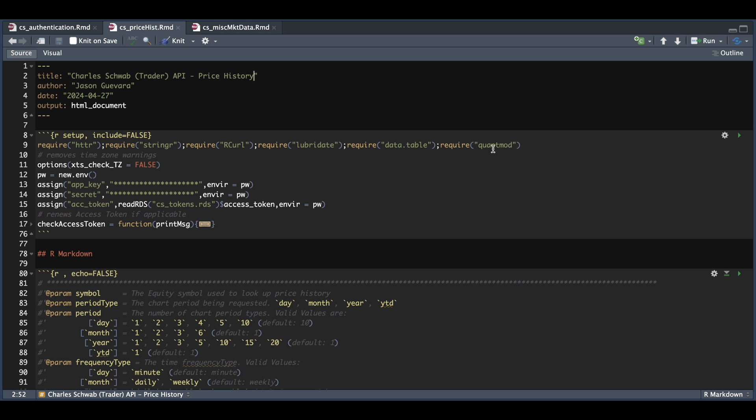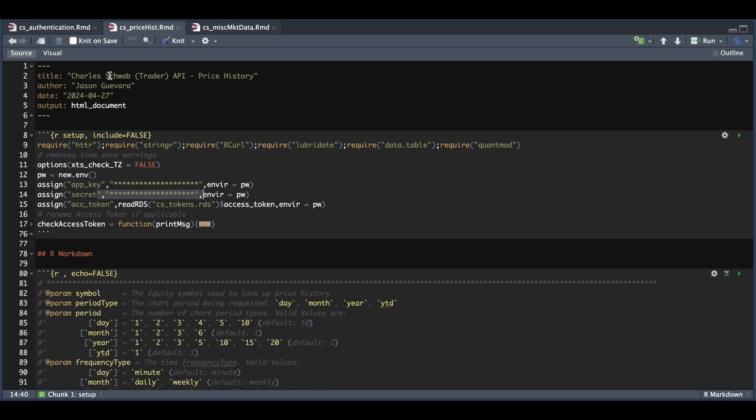Now these are some of the packages we're going to require. Please make sure that you insert your app key and your secret code. You're also going to need your refresh and access token along with this function called check access token. If you don't have these, please see part two of this series called authentication. And from that script, you'll be able to generate your tokens and copy this function as well. Please make sure that you assign those variables and bring in this function.